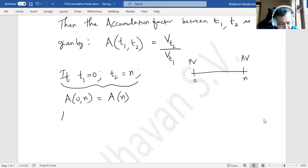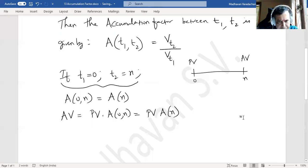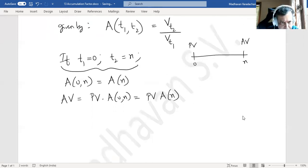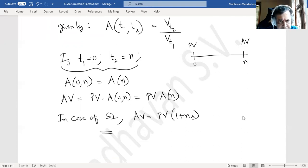The accumulated value equals the present value multiplied by a(0, n), or simply present value multiplied by the accumulation factor a(n). In the case of simple interest, the accumulated value is PV times (1 + n·i), so our accumulation factor a(n) equals 1 + n·i for simple interest.